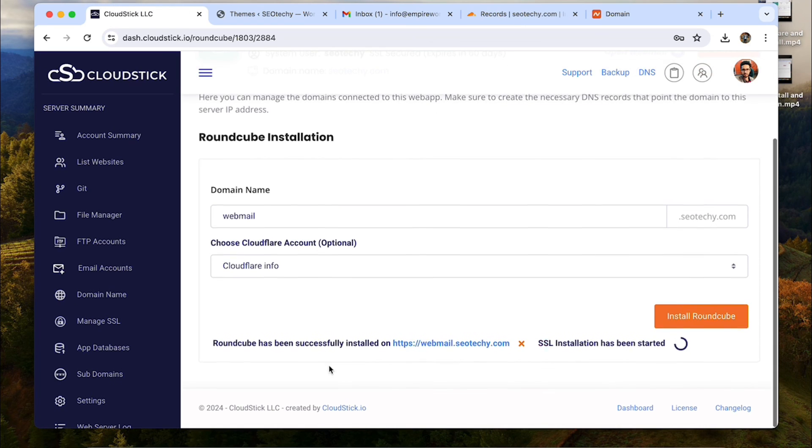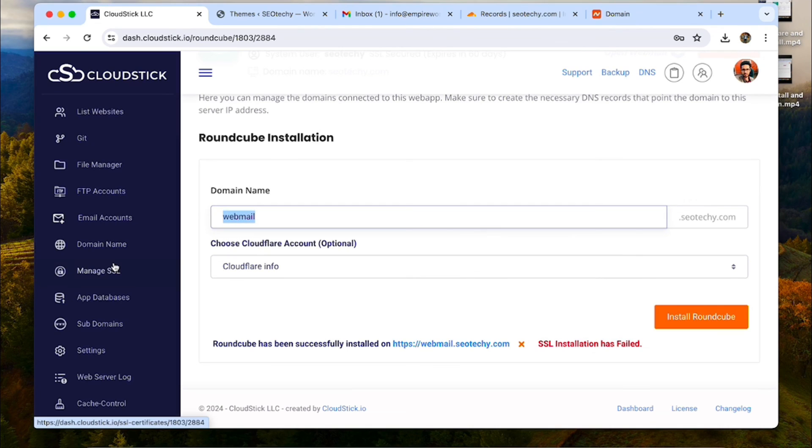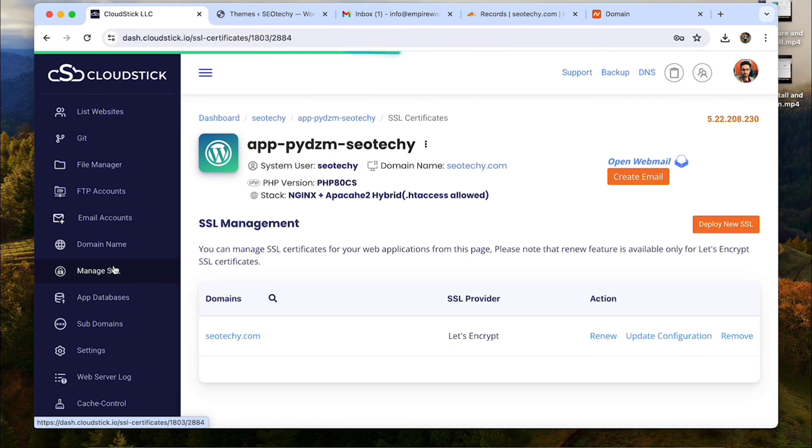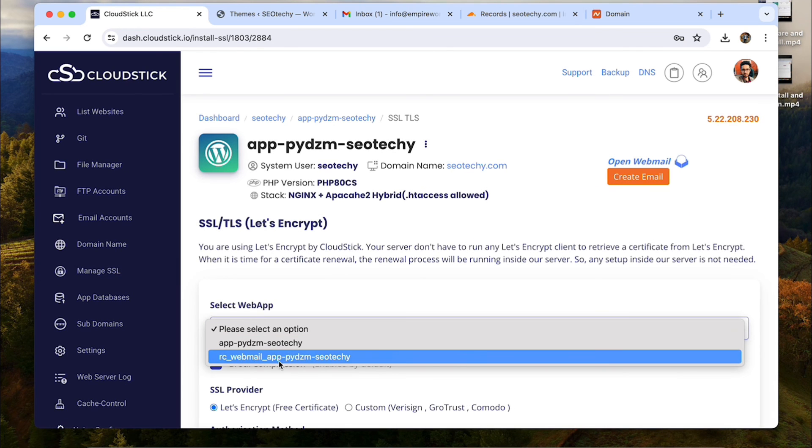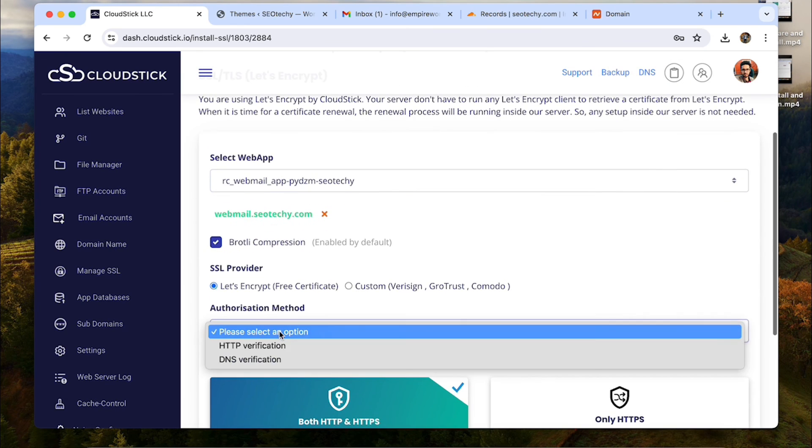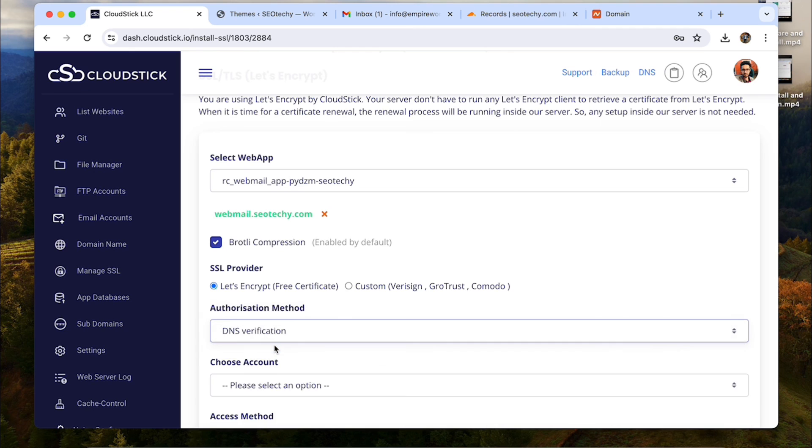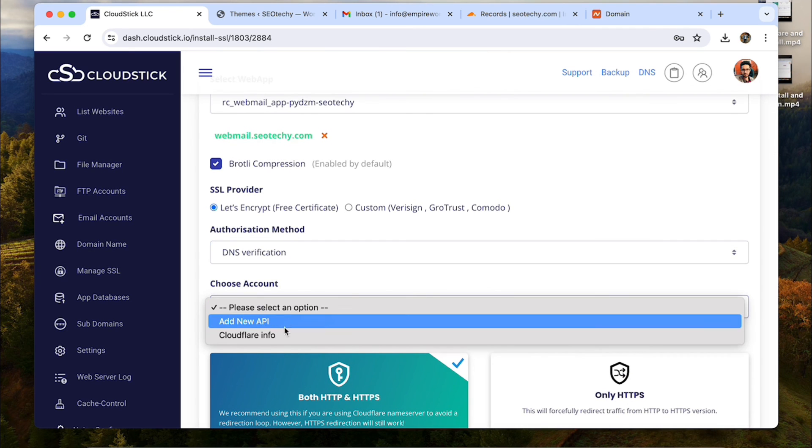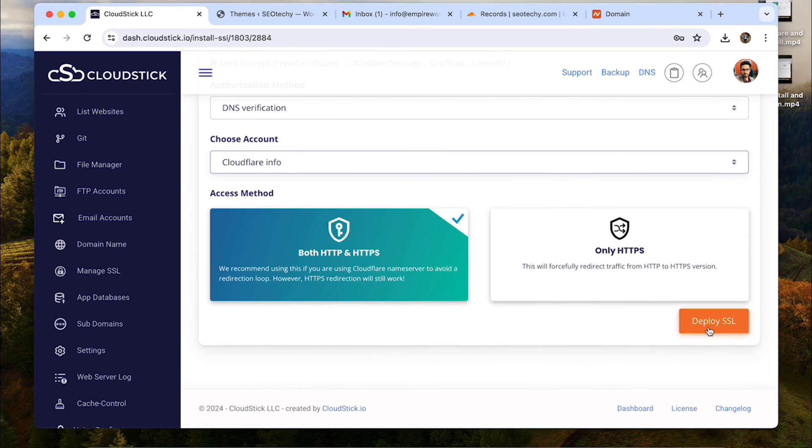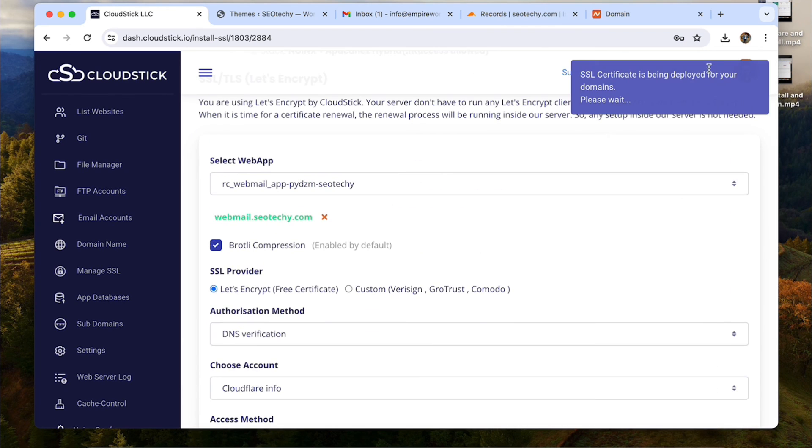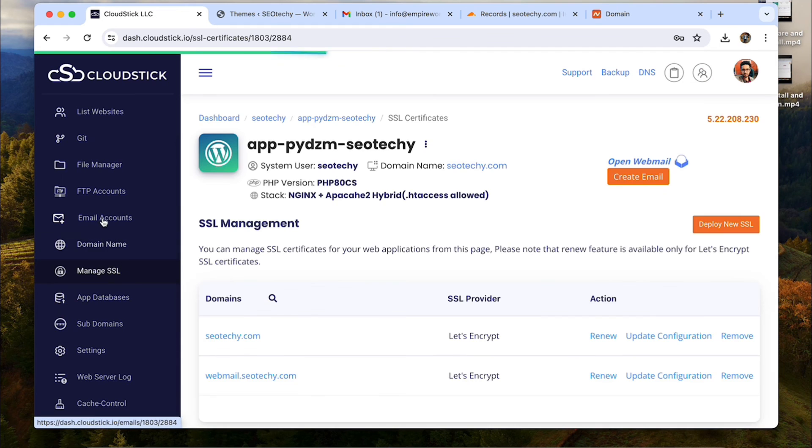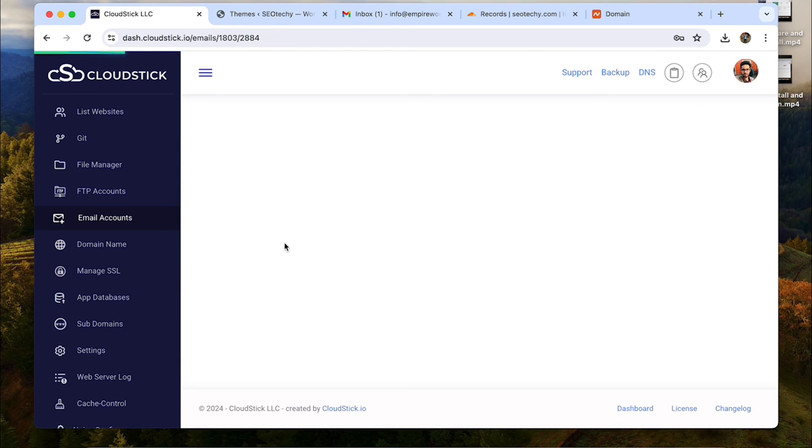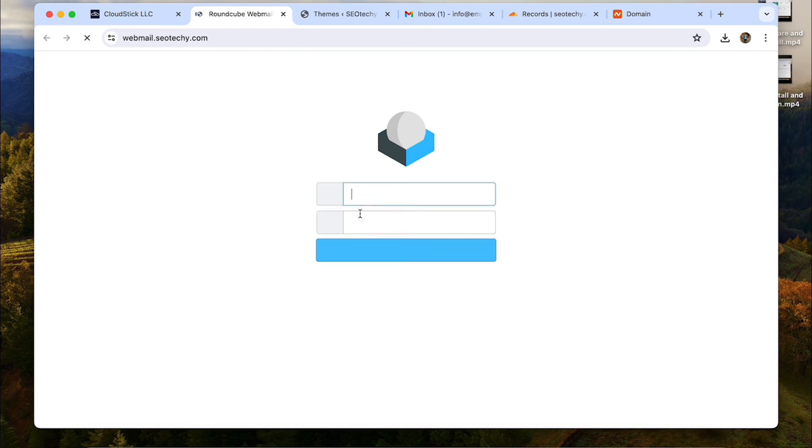Now, as we can see that it could not install the SSL for the webmail URL automatically. We can install it from the manage SSL menu. Simply go to manage SSL and then choose the web app. Confirm that it is your webmail URL only. And then choose let's encrypt free certificate. Then we can also choose the authorization method. We will choose DNS verification here. Choose the Cloudflare account and then click on deploy SSL. This process doesn't take more than a few seconds. And once successful, you can go to email accounts menu and open webmail from here. The email account we created can now be logged in from here. Cheers.